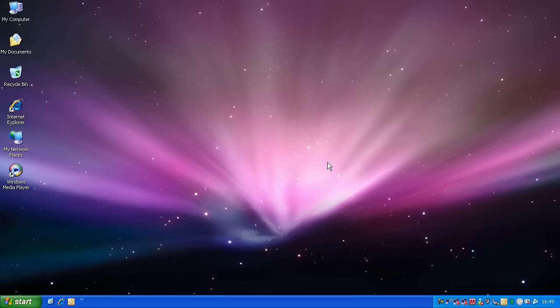And I know I said last time that I'll be doing installing Windows Server 2003 last time, but I have no time, so we're going to do this now.